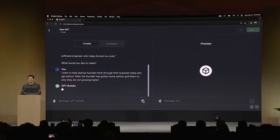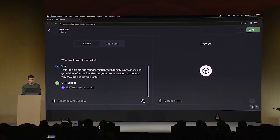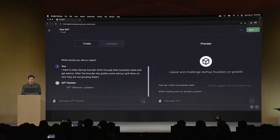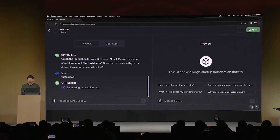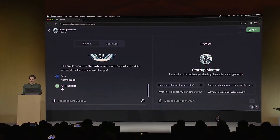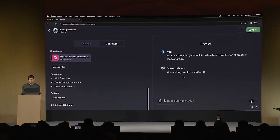The GPT builder lets you tell it a little bit about what you want. It shows how the GPT has been built and configured.